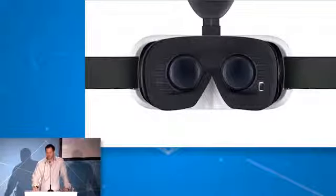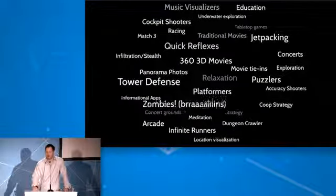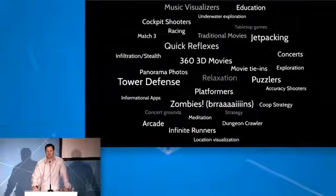When you put the headset on, there are a number of different types of activities you can do right now, and these are all things I've actually seen applications for. Some of them are going to invigorate old genres. Tower defense was very popular when mobile games first came out. I've seen some amazing tower defense games where either you're on one of the towers in more of a turret shooter, or you've got a God's-eye view and get to see the little people running around.